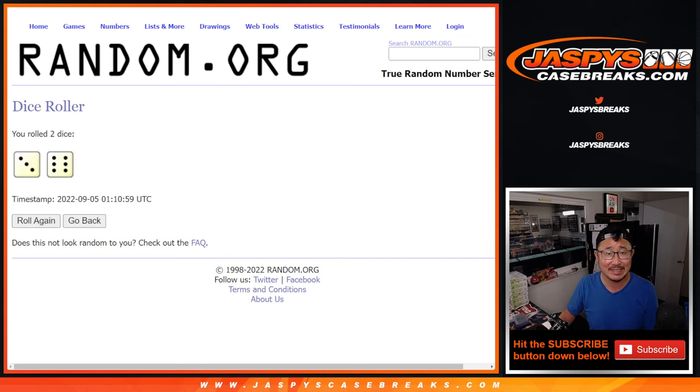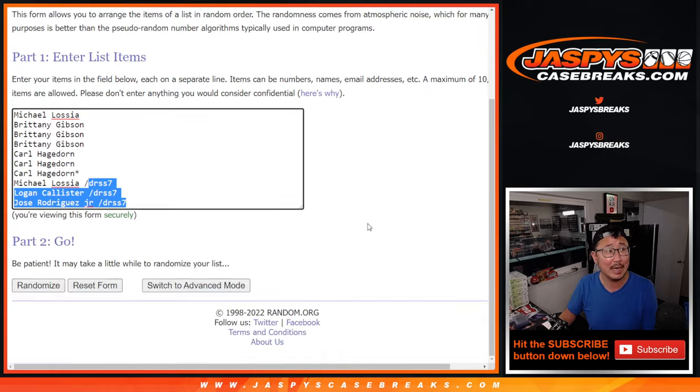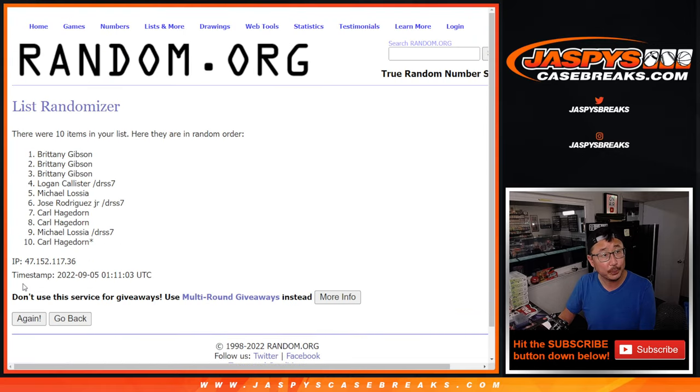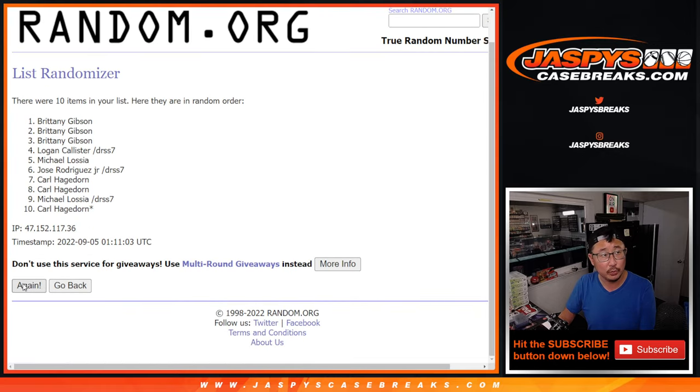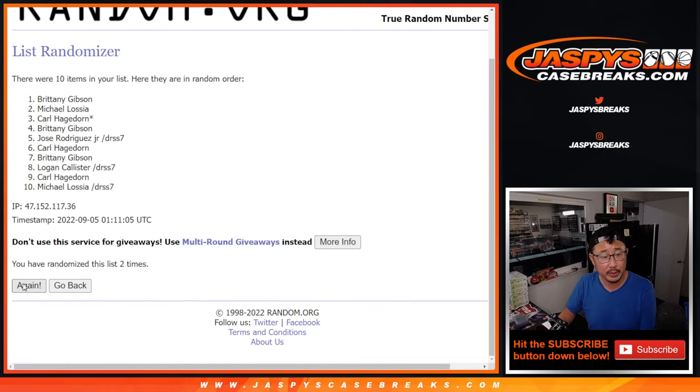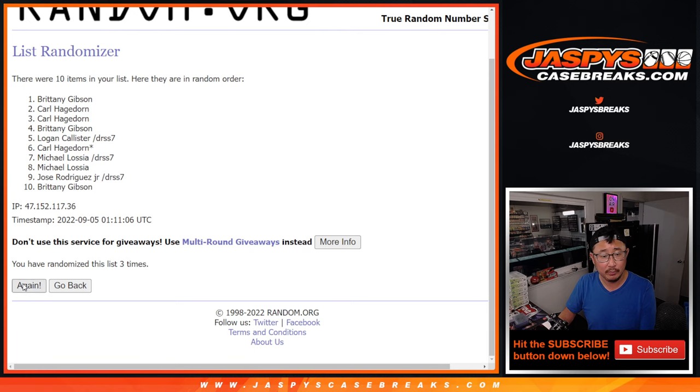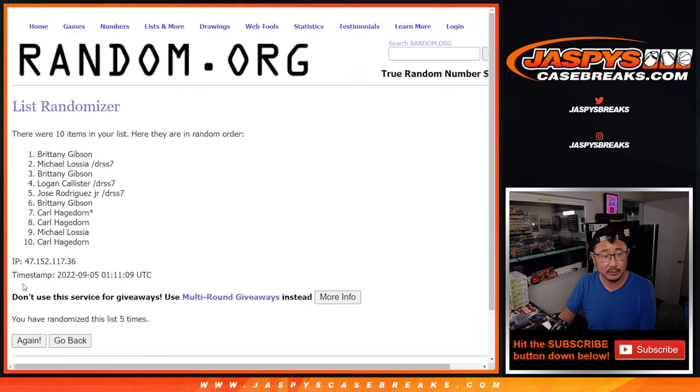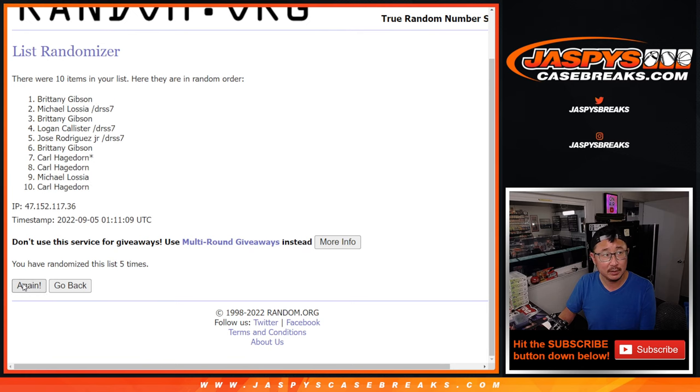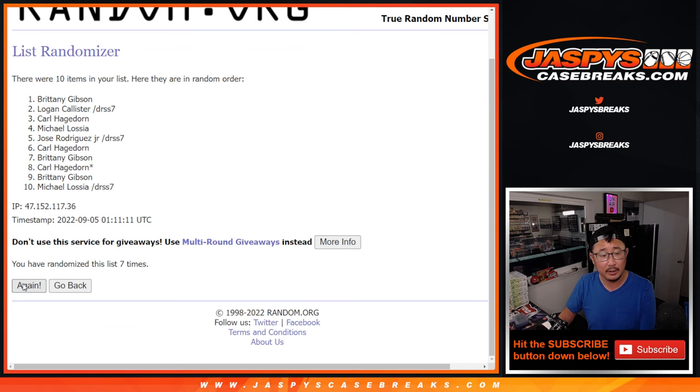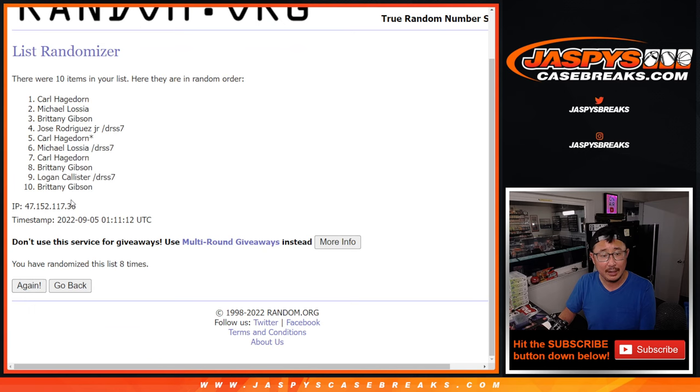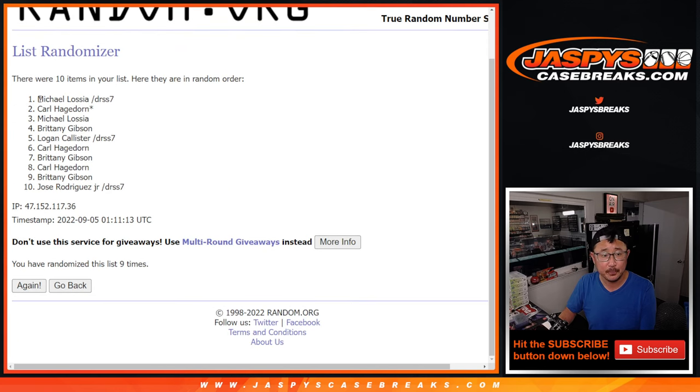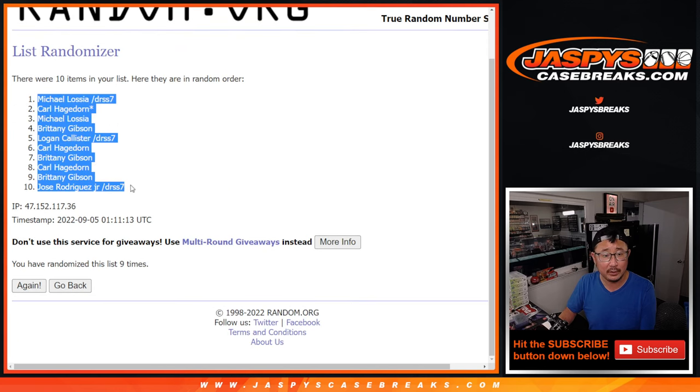Randomize names and numbers. Three and a six, nine times. One, two, three, four, five, six, seven, eight, and ninth and final time. Got Michael down to Jose.